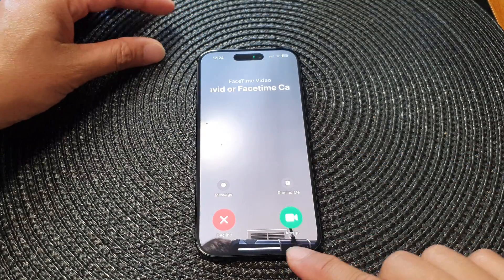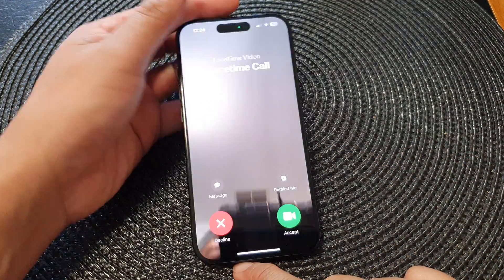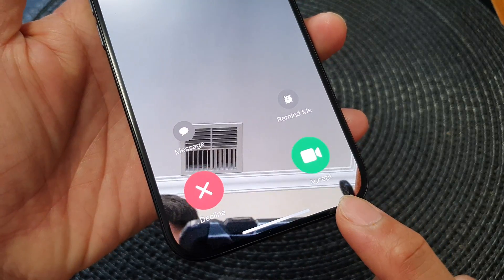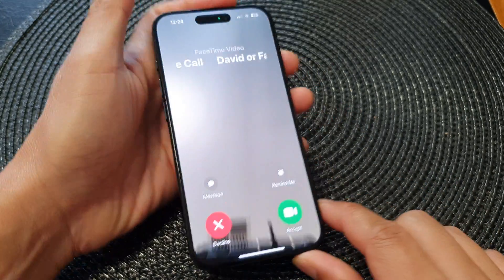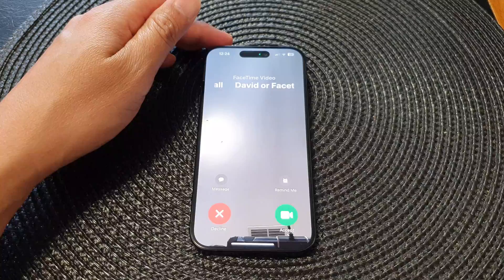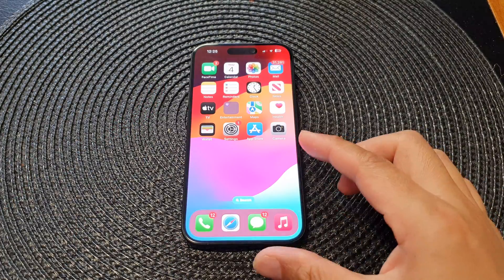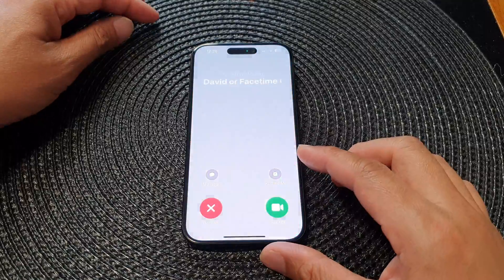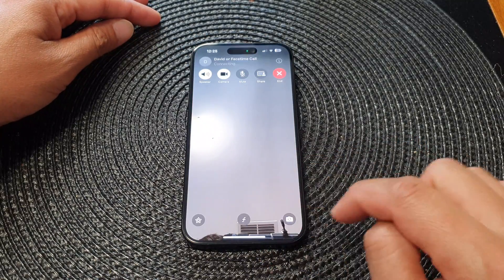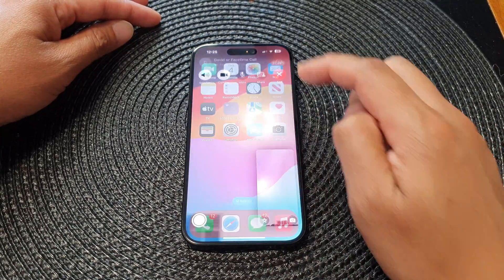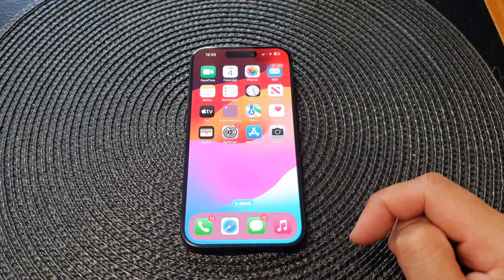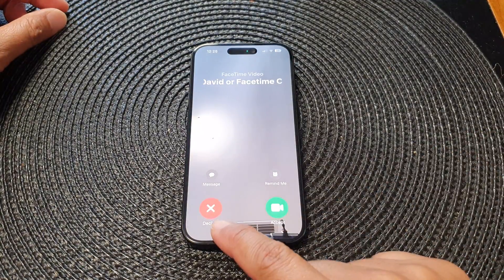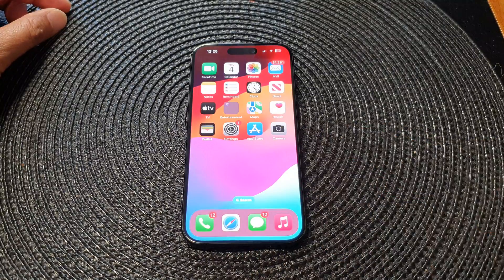In this video we're going to take a look at how you can decline or accept a FaceTime incoming call on the iPhone 15 series. My phone is now on the home screen. When you receive a FaceTime incoming call, you can tap on the accept button to accept the call, or you can tap on the decline button to decline the call.